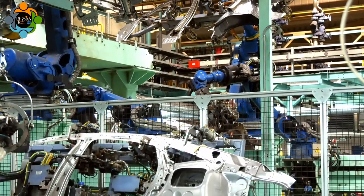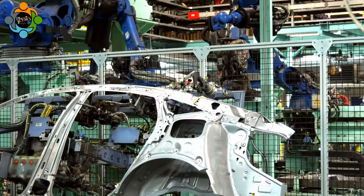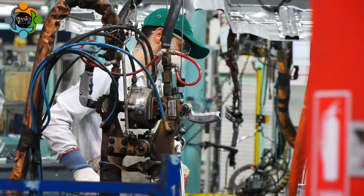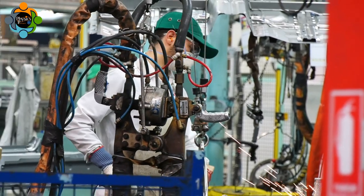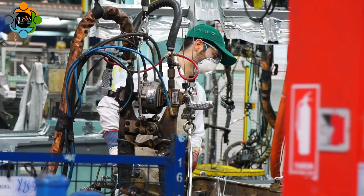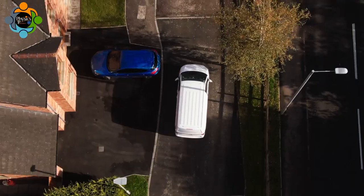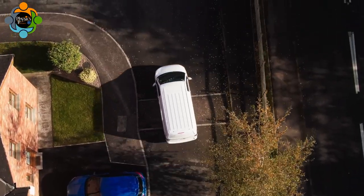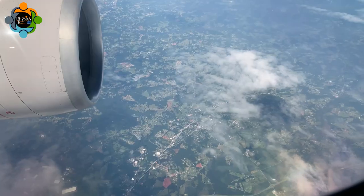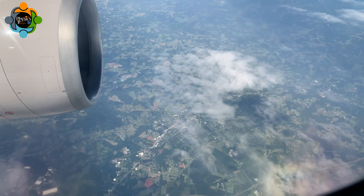Another common application of moment of force is in the design of vehicles such as cars and aeroplanes. In vehicles, the engine is designed to produce a moment of force that allows the vehicle to move forward. The positioning of the engine is also crucial, as it needs to be placed in a way that helps stabilize the vehicle while in motion.